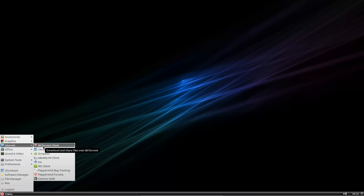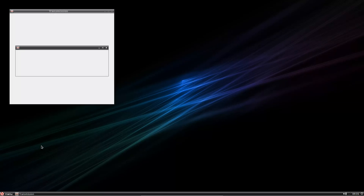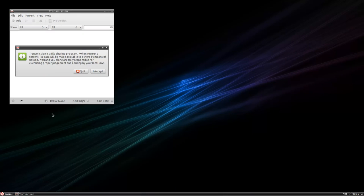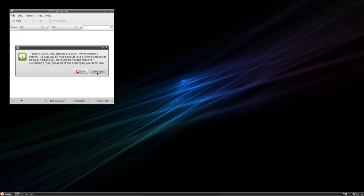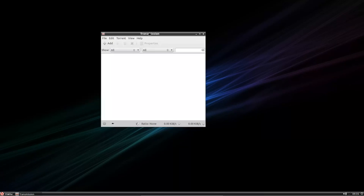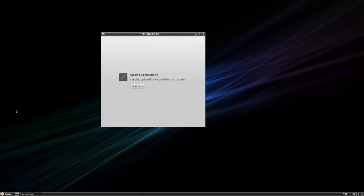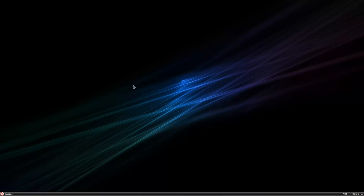We've got transmission BitTorrent Client there. I'll just load that up. Yes, it is. They give us that nice warning that you've got to abide by copyright and all that sort of thing. I'm not going to even bother with that one.